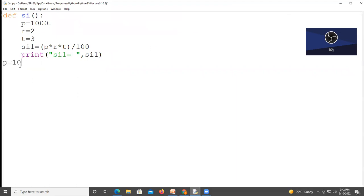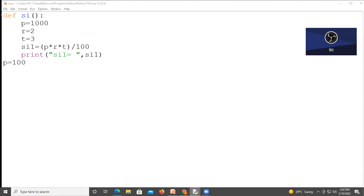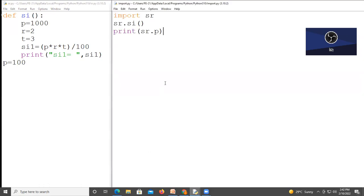Like p is equal to 100. And now you should save this program. Before I import this module in any other function. And save this program also. And now run this program. Because p is now a global variable, outside this function s i.